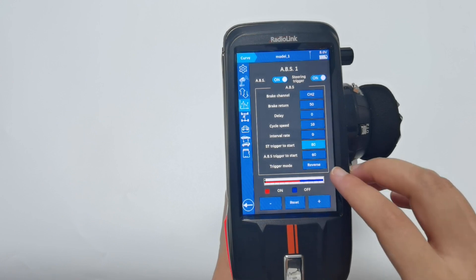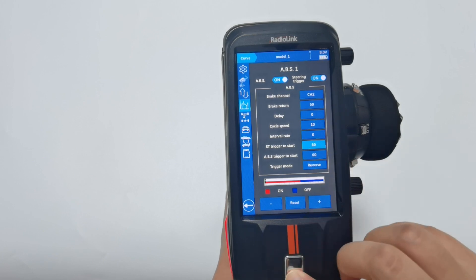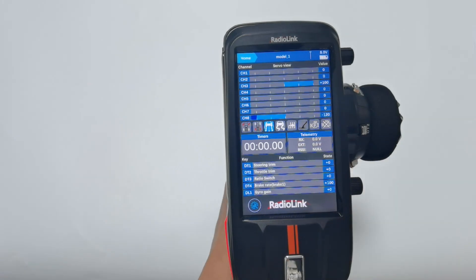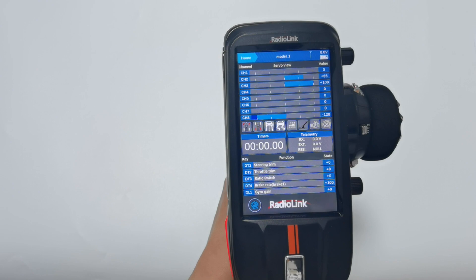For example, in reverse mode, the trigger stop position is 60. Push the brake — you can see ABS function is working. But when the trigger position exceeds 60, ABS will not work. Now the servo is at 64, so ABS is not working.